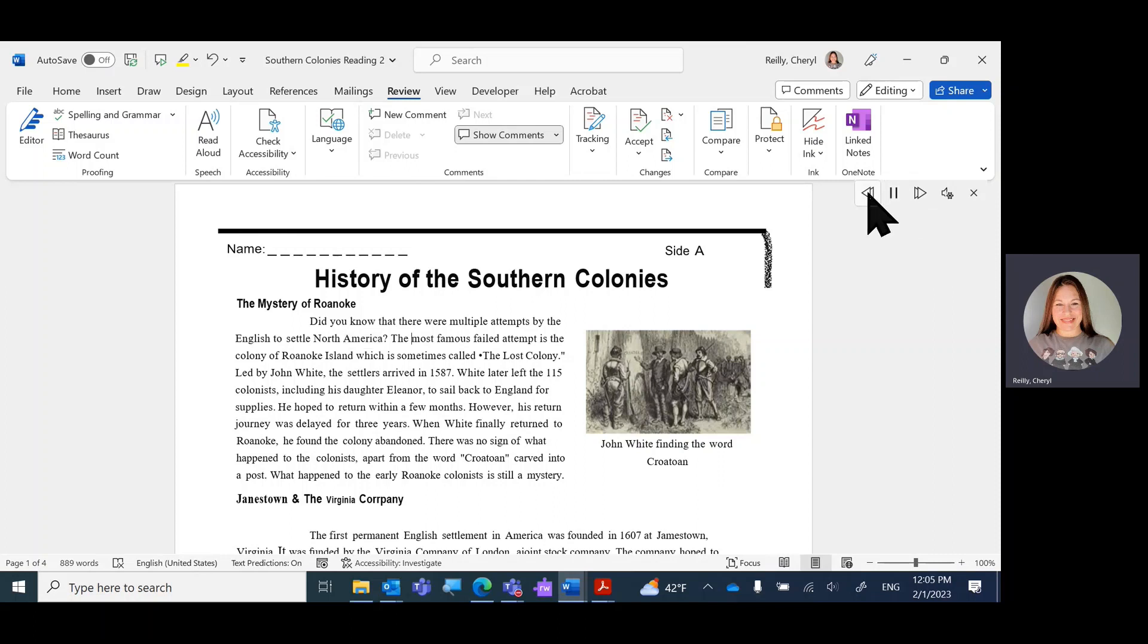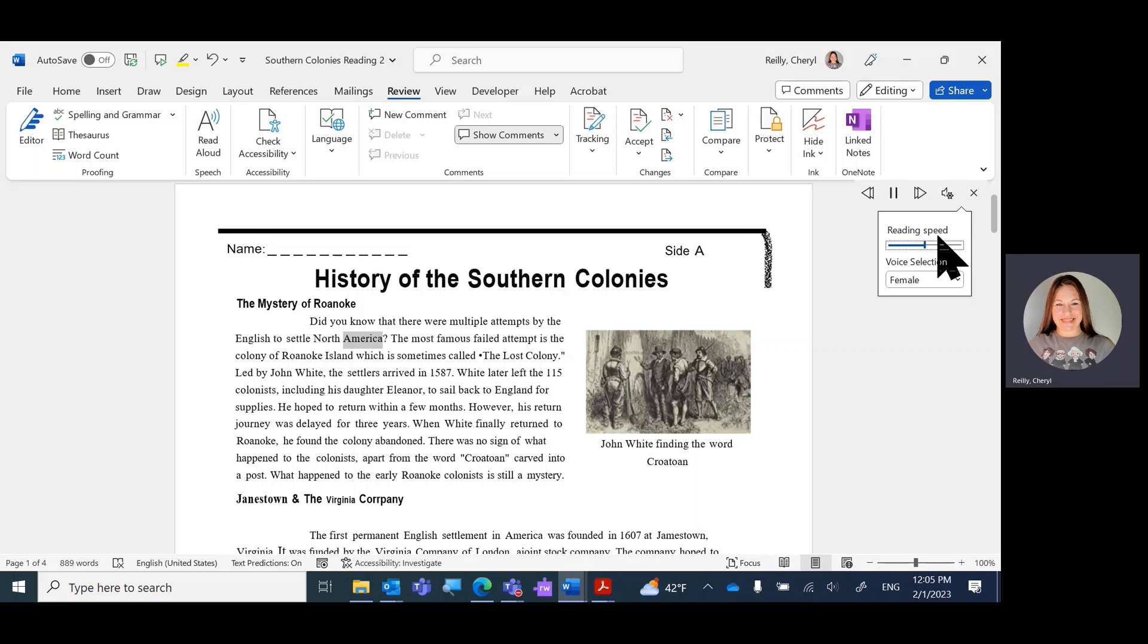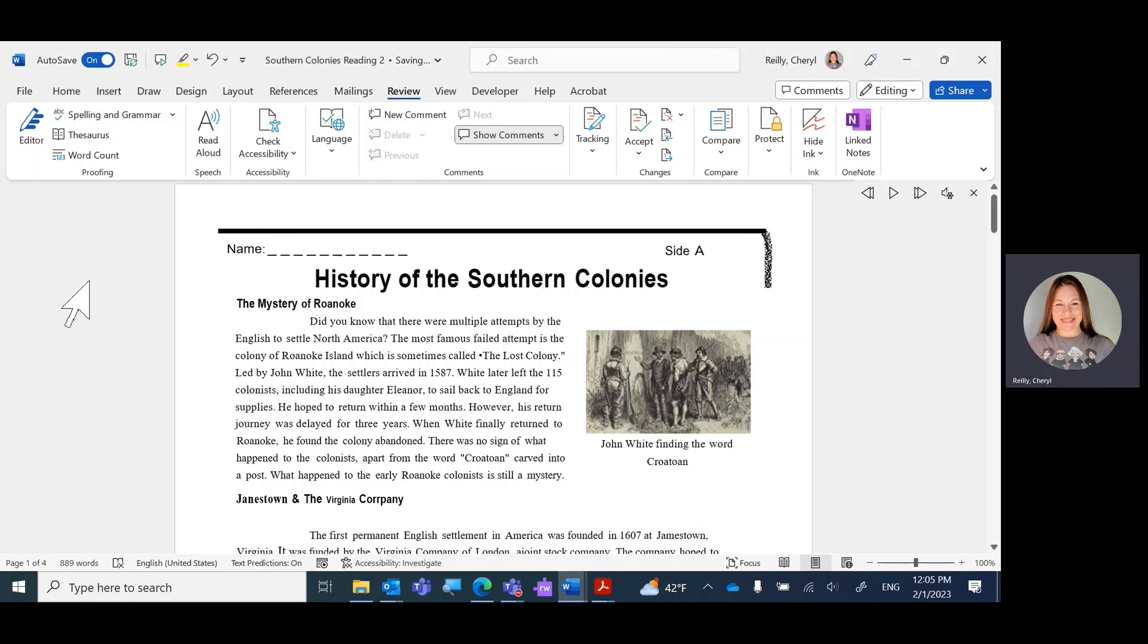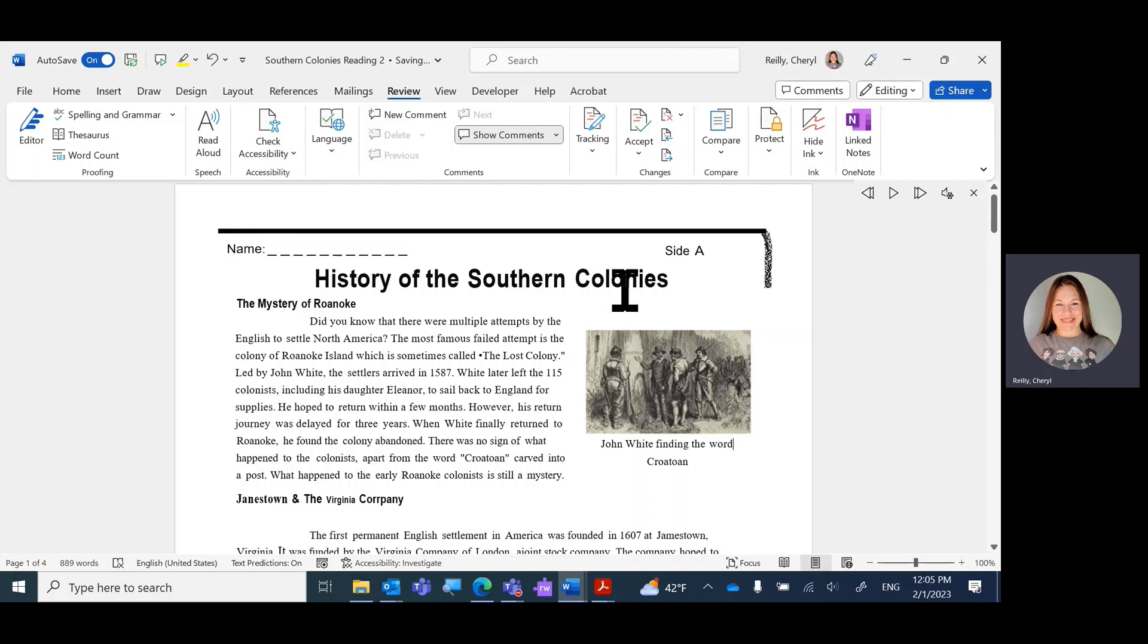Settle North America. Skip back. Did you know that there were multiple attempts by the English to settle North America? Settings where you can change the speed. So that's how you convert a PDF to Word. You just save as a Word document.